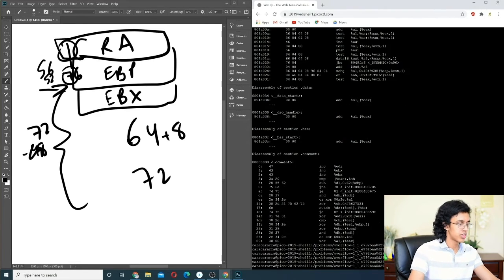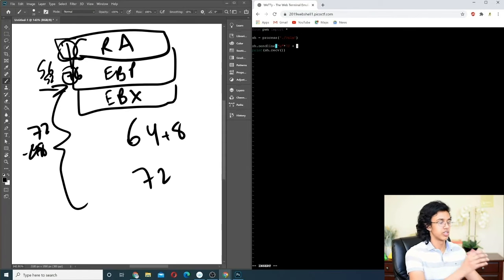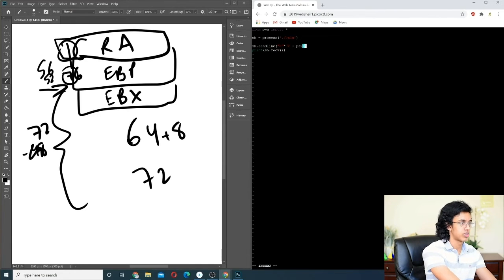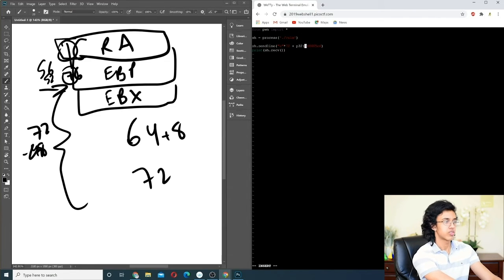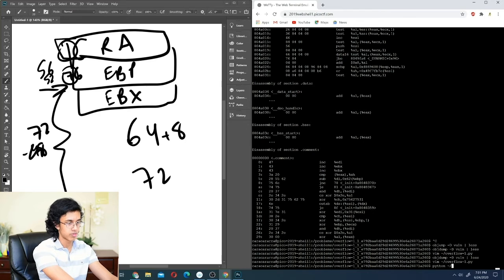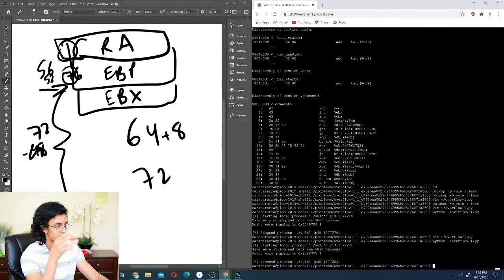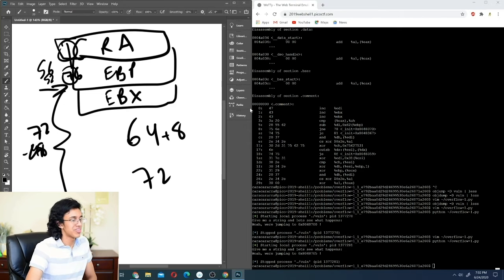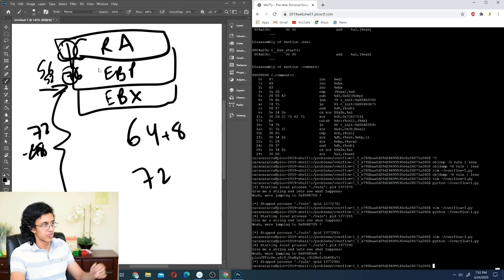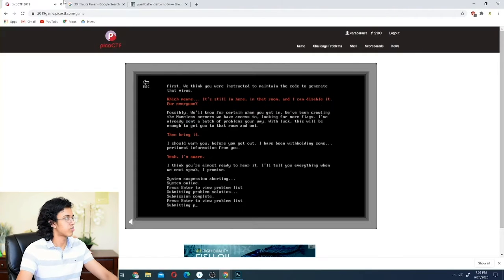We run it and it's off by a little — we only changed the last part. We need 76, not 72. We update the script to 76 A's plus the return address. There we go! We found that it's 72 plus 4 to account for the extra saved register. We copy the flag into the answer. With 57 seconds left, let's do one more challenge.